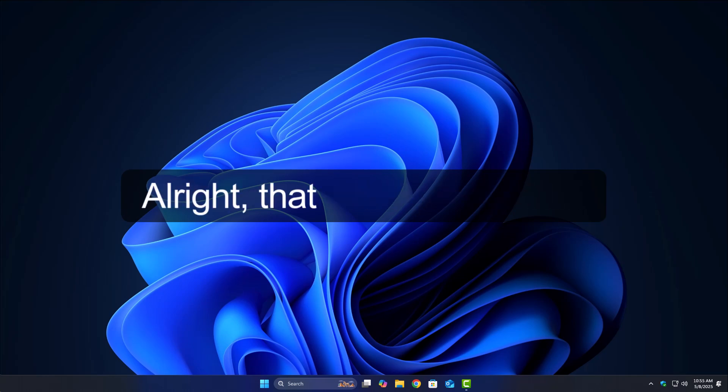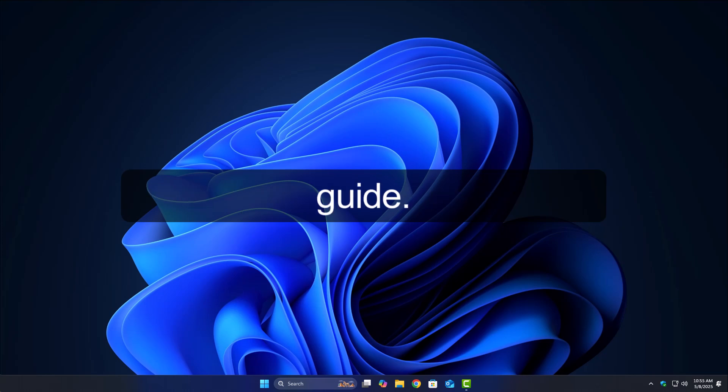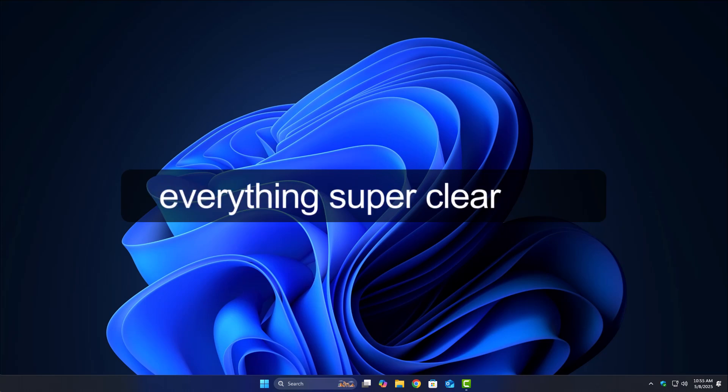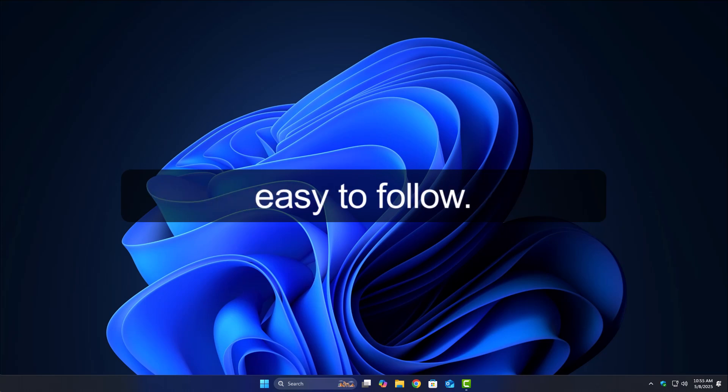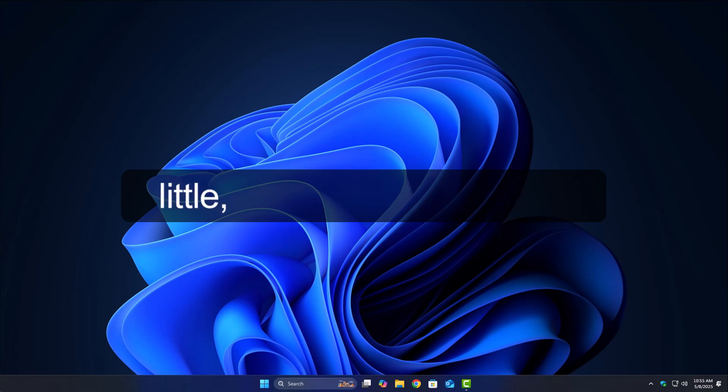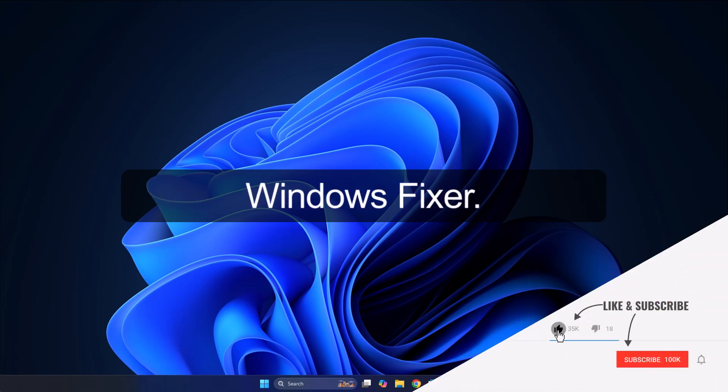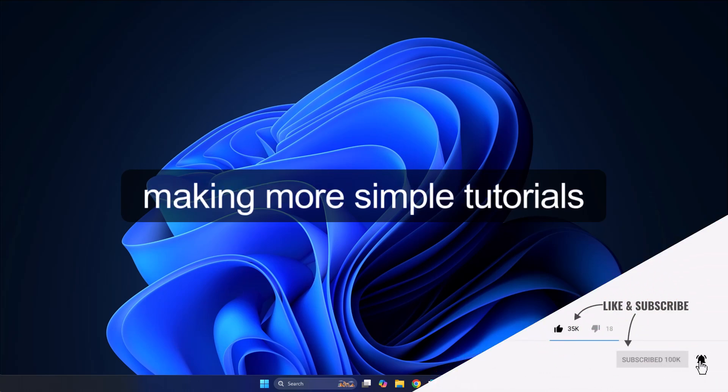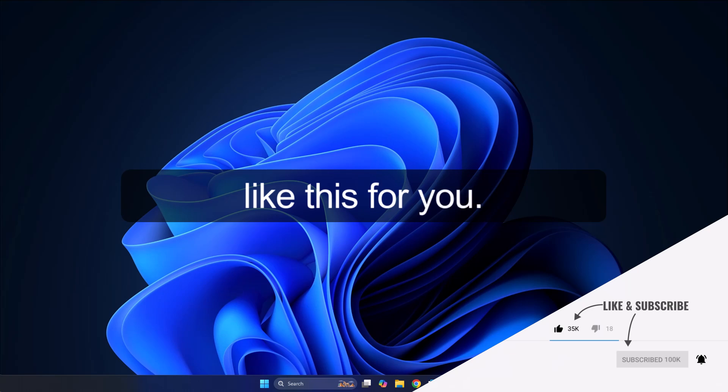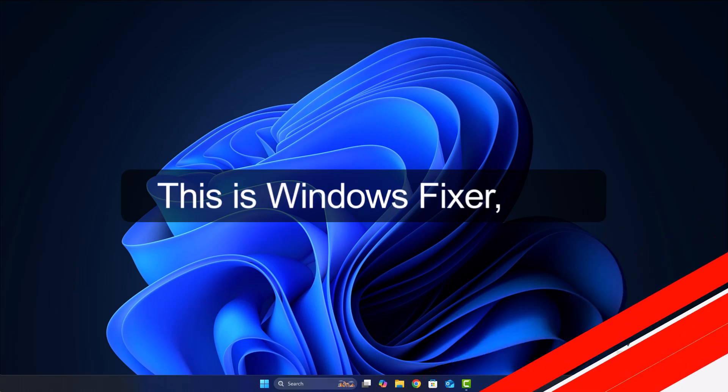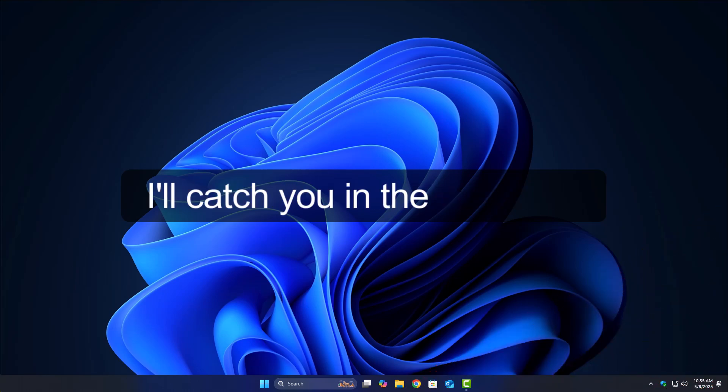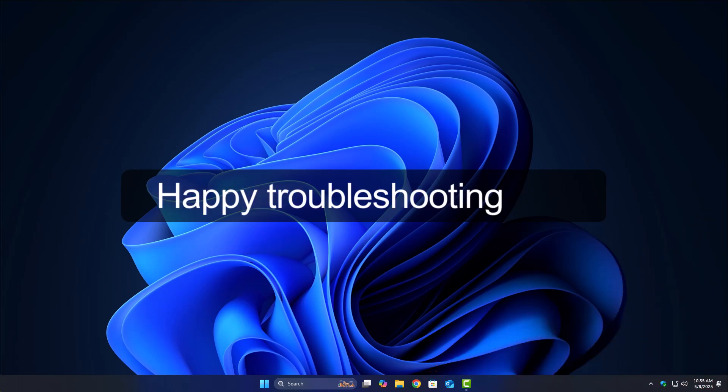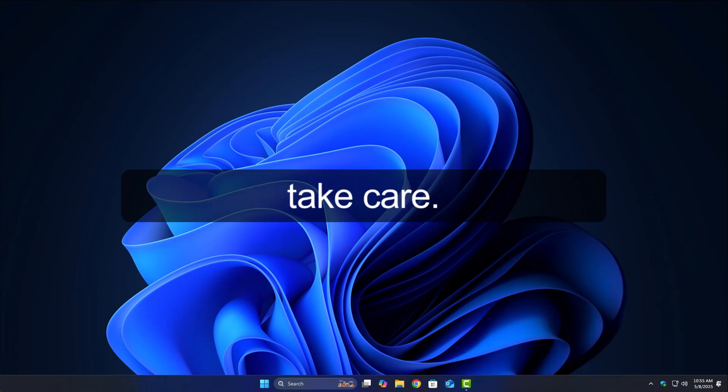Alright, that wraps up today's guide. Hope this video made everything super clear and easy to follow. If it helped you out even a little, please consider liking the video and subscribing to Windows Fixer. It really helps me keep making more simple tutorials like this for you. This is Windows Fixer, and I'll catch you in the next one. Happy troubleshooting and take care.